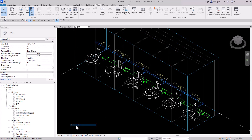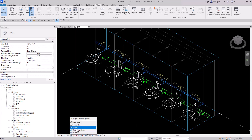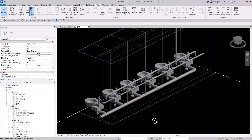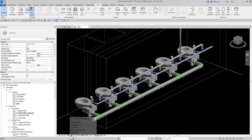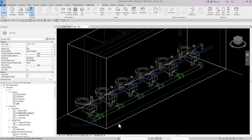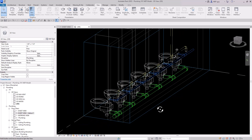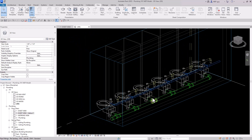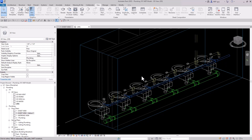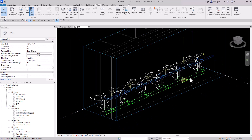You might want to use Hidden Line for a riser diagram, or Shaded to really inspect the piping. Hidden Line is your friend when doing riser diagrams or trying to show the contractor what you're doing.